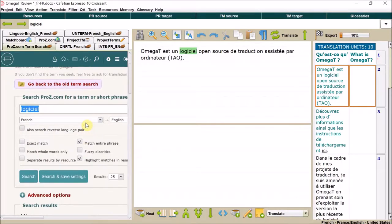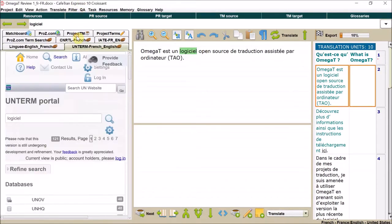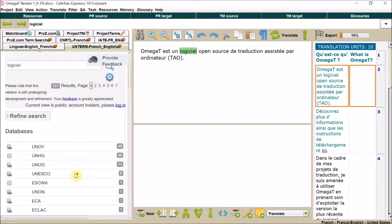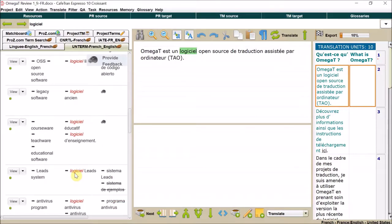So even this term—I mean, this is a really basic text. You don't need all these resources to translate this text, but it's just an example.